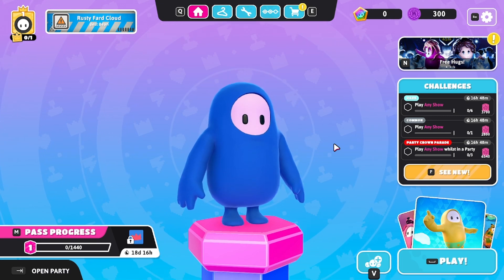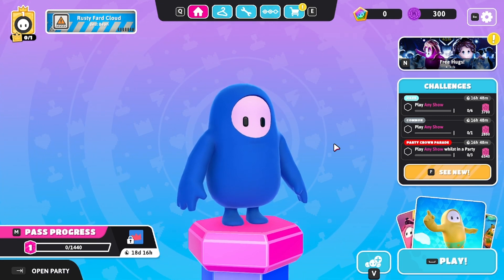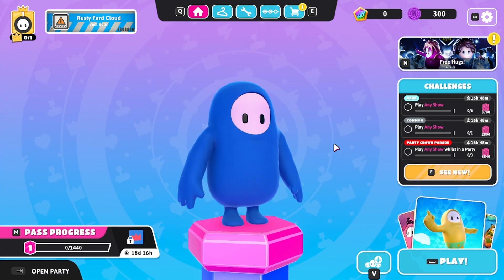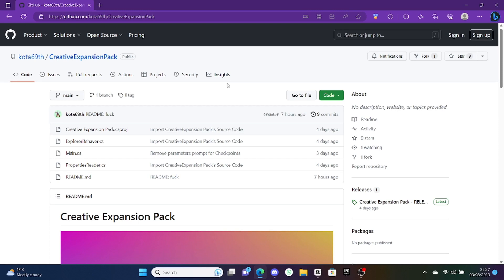Today I'm going to be checking out the Creative Expansion Pack and seeing what it has to offer.